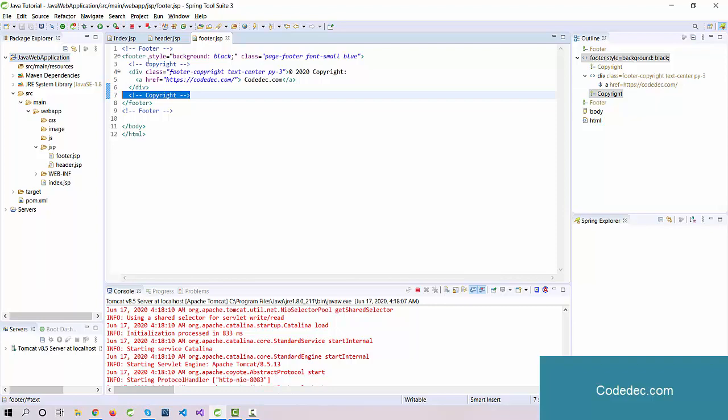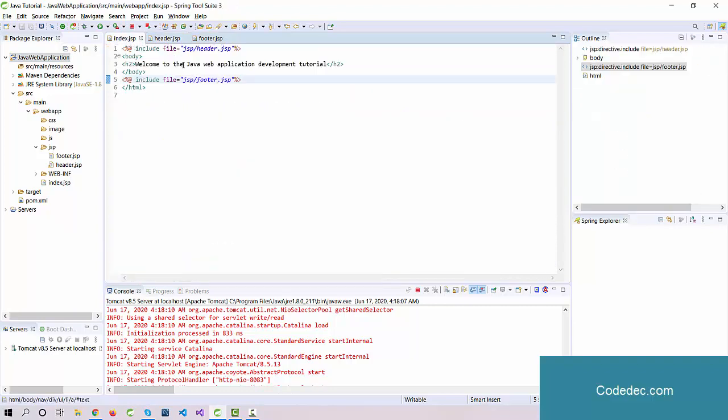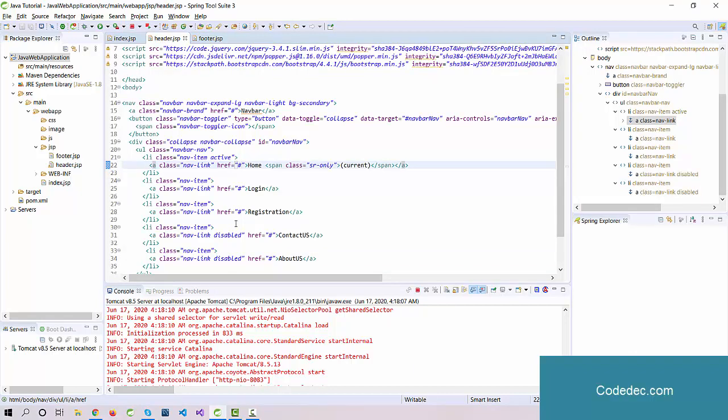In the next video we will see how we can navigate - how we can use navigation, how we can provide a link here for the other pages, and how we can design the registration page and login page. We'll perform the complete login registration example in detail.